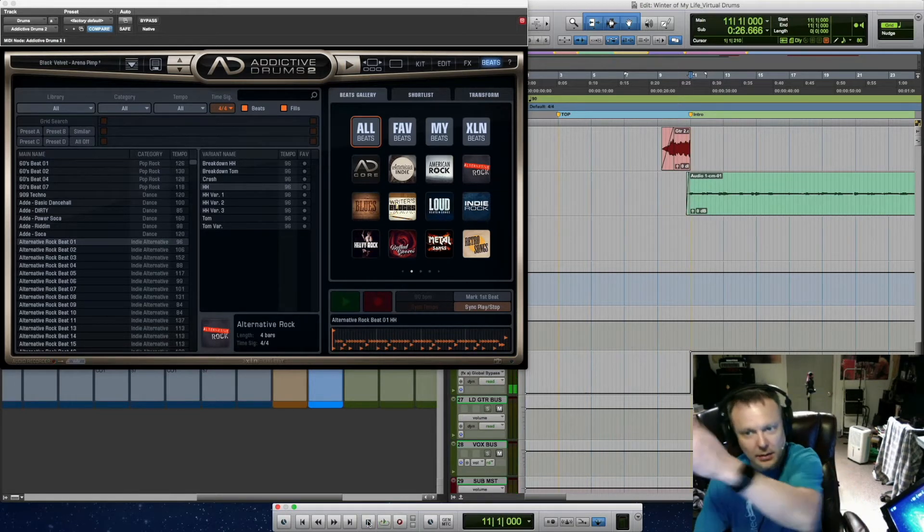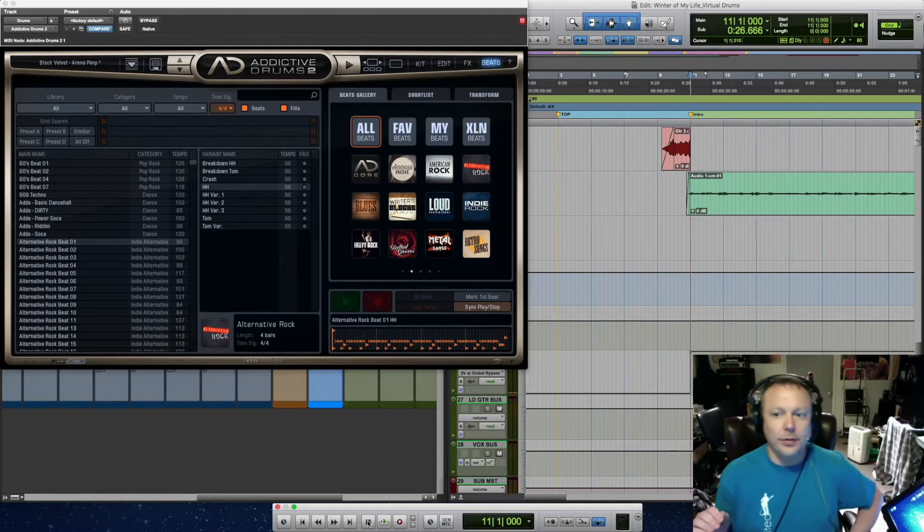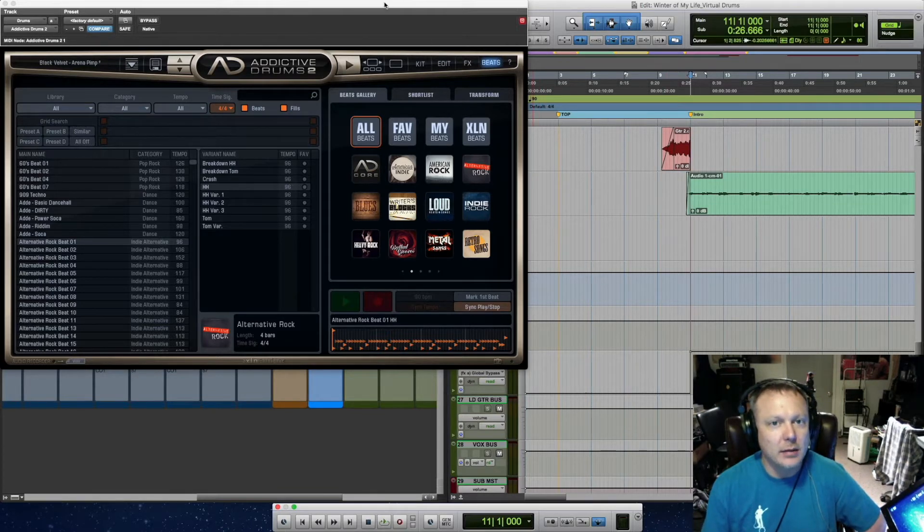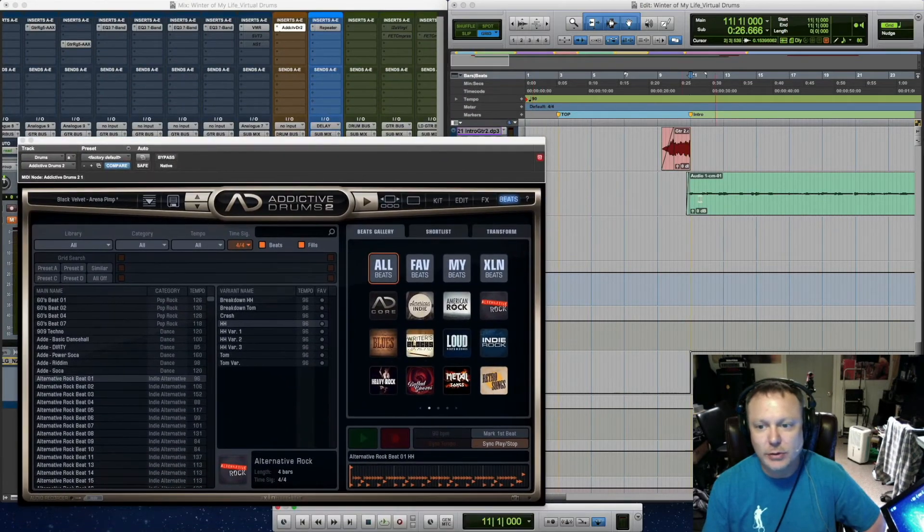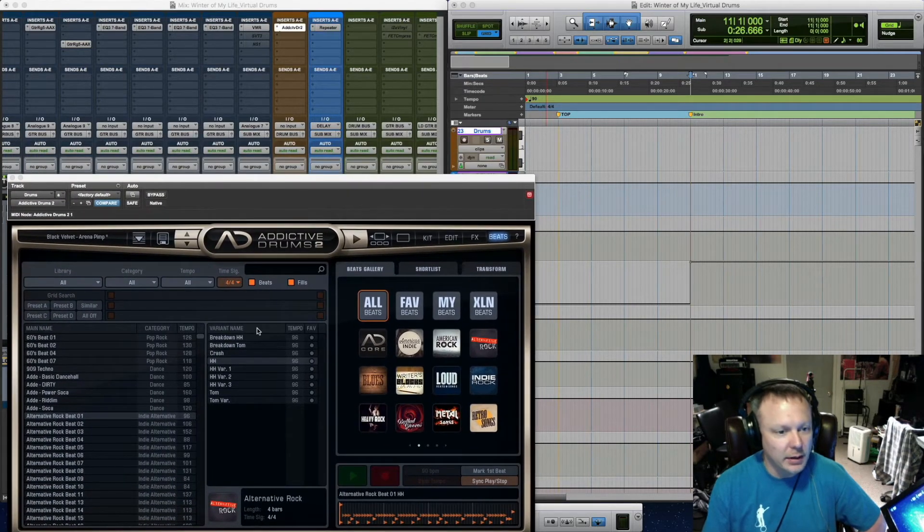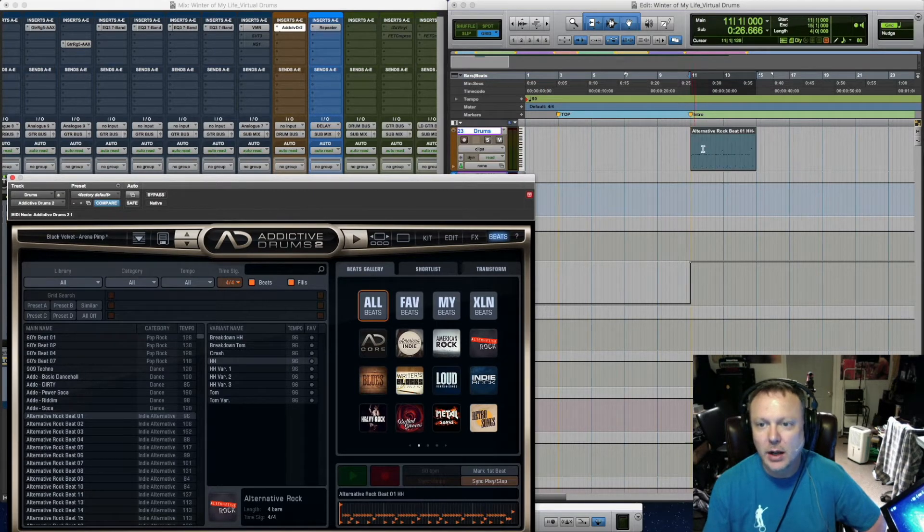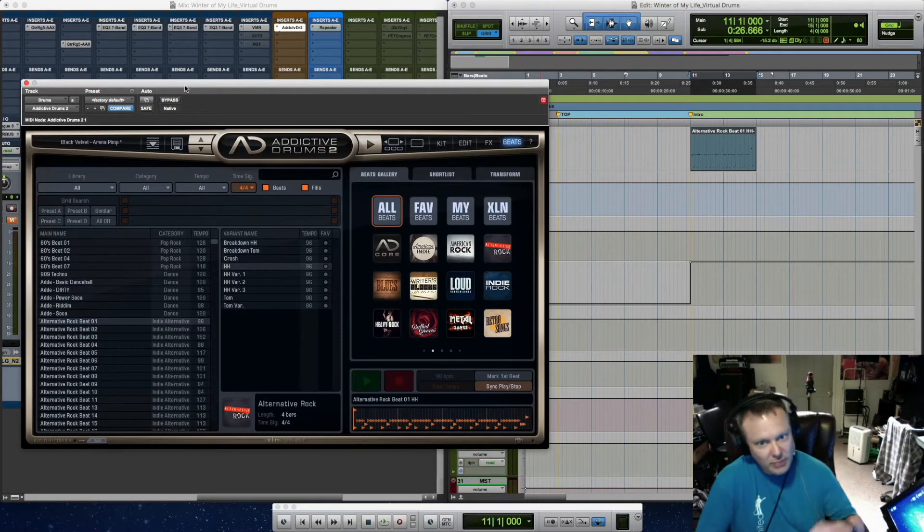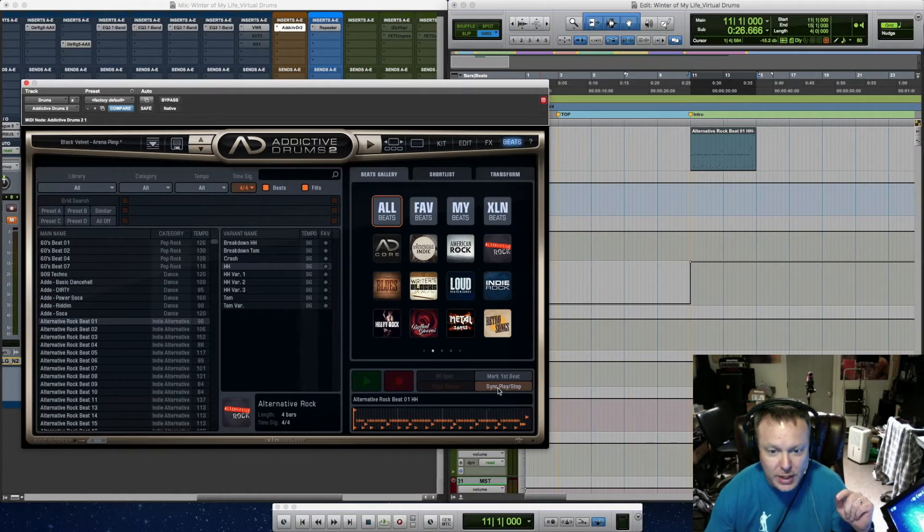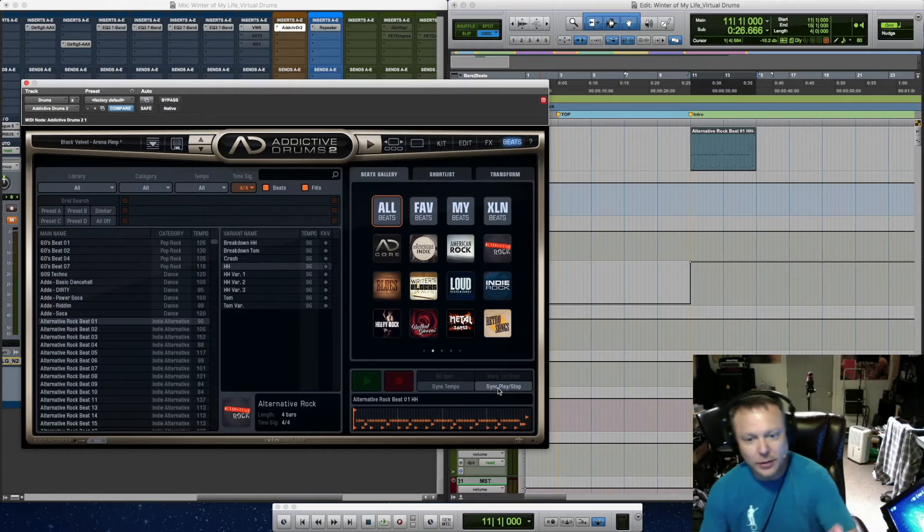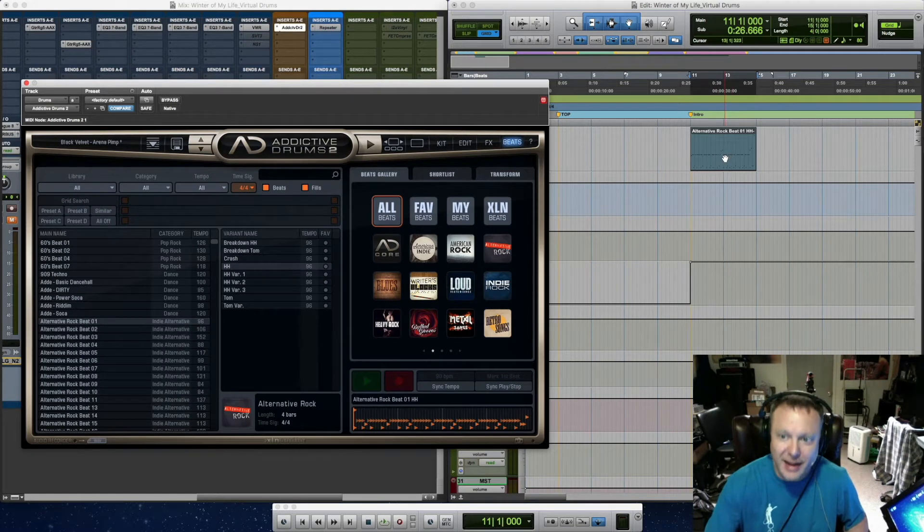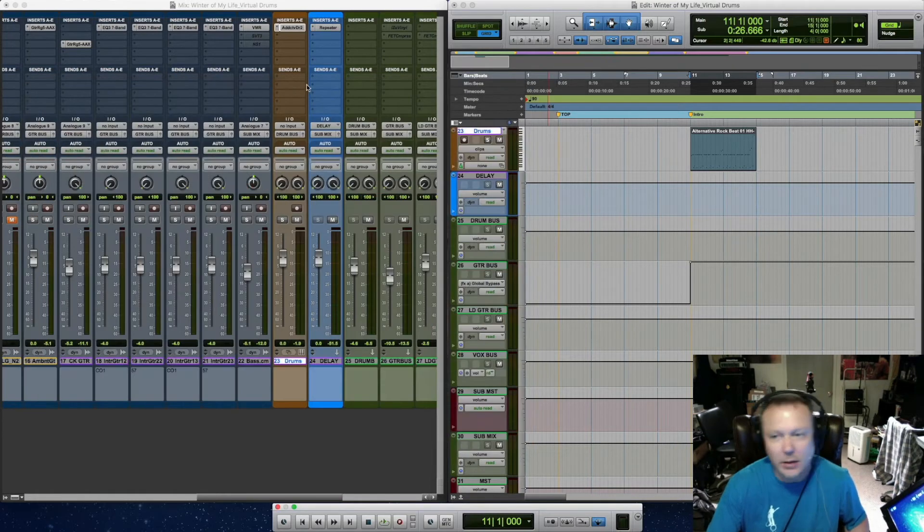Alright, so the good part about Addictive Drums is it has drag and drop functionality. I've got my drum track right here, track 23. I've got my beat right here. I can just drag it right onto the drum track and let go, and now I've got my drum track in place. The last thing you want to do before you start editing your beat is you want to make sure you turn off the sync play/stop button, or else this will always be playing in the background when you're trying to listen to just one beat.